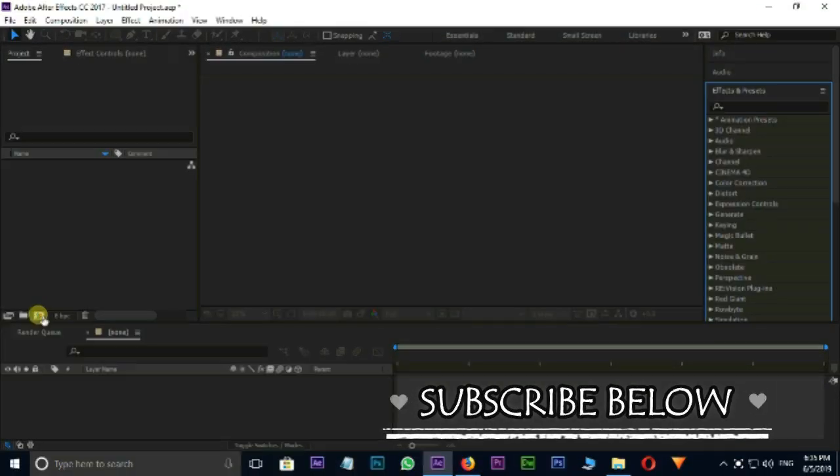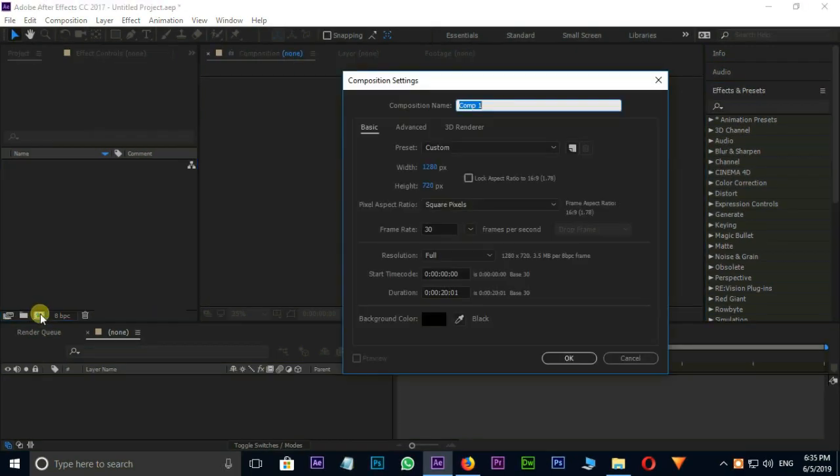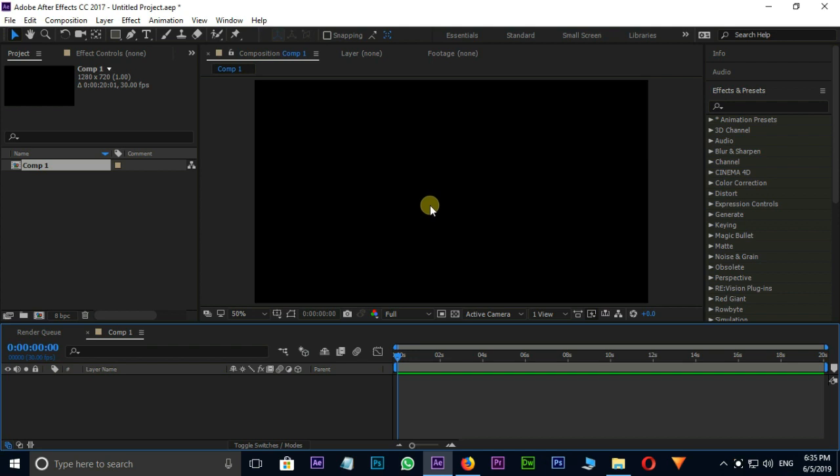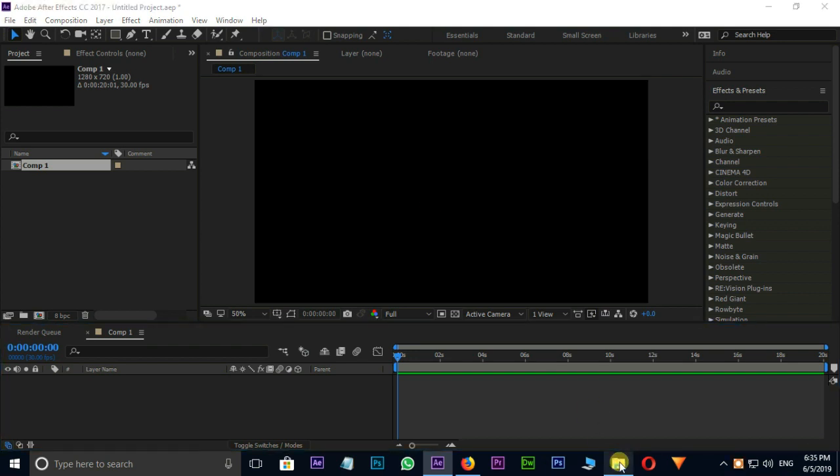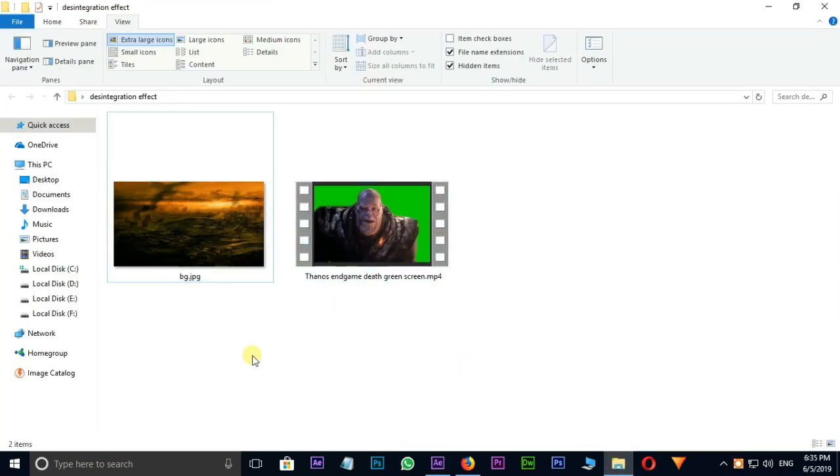First of all, creating new composition by clicking on Comp icon. Go to Source Files folder and select these two files and import.